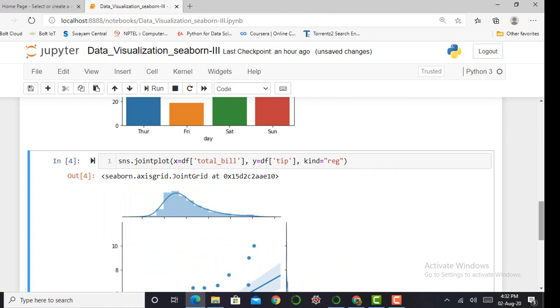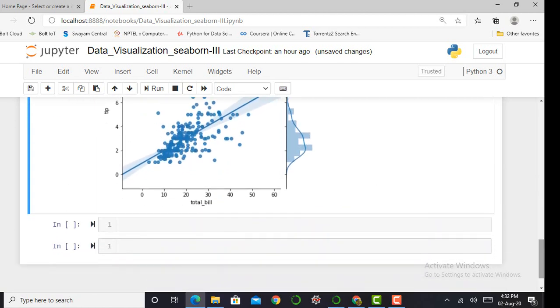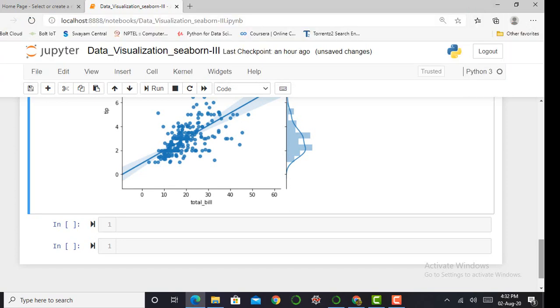So this is enough for today's video. If you like this video, please like it, share it with your friends, and subscribe to my YouTube channel, that is AI ERA, and press the bell icon to never miss any updates. Thank you one and all.